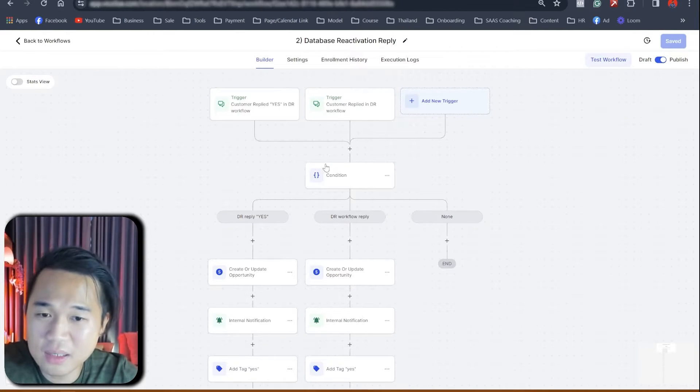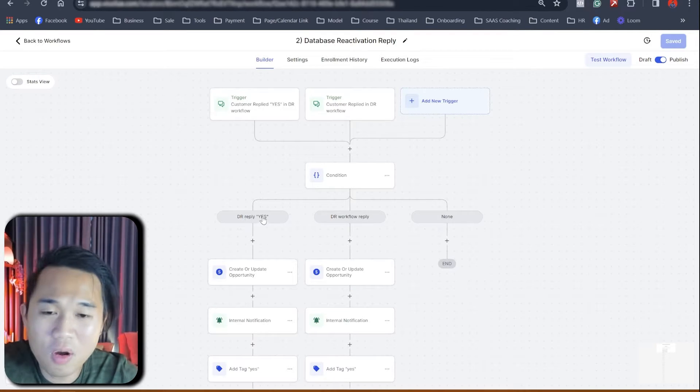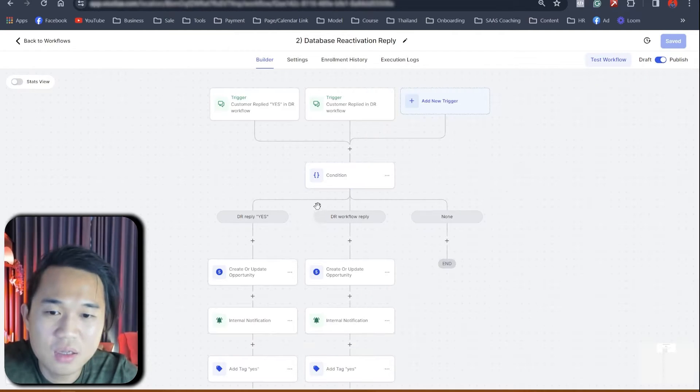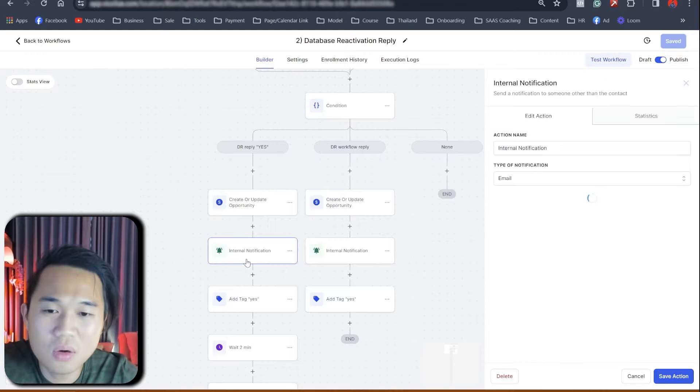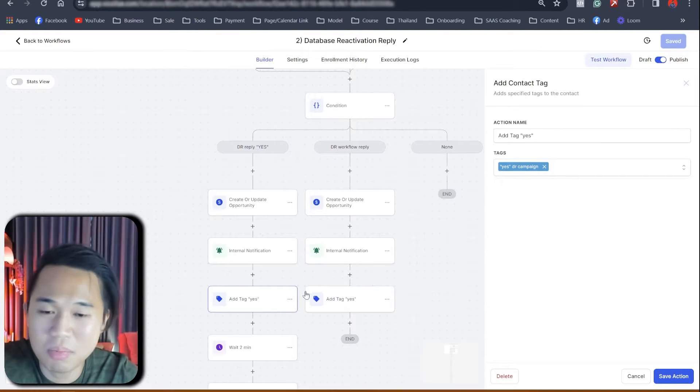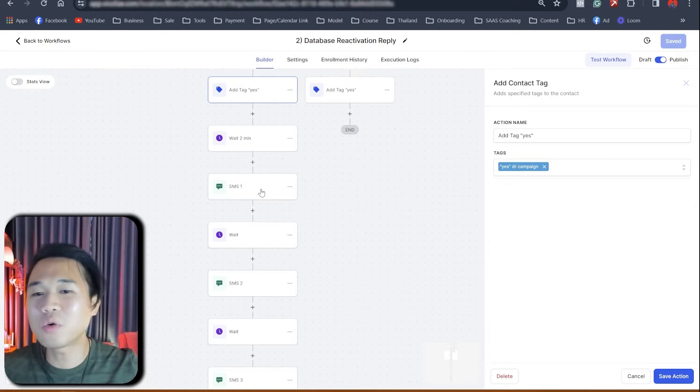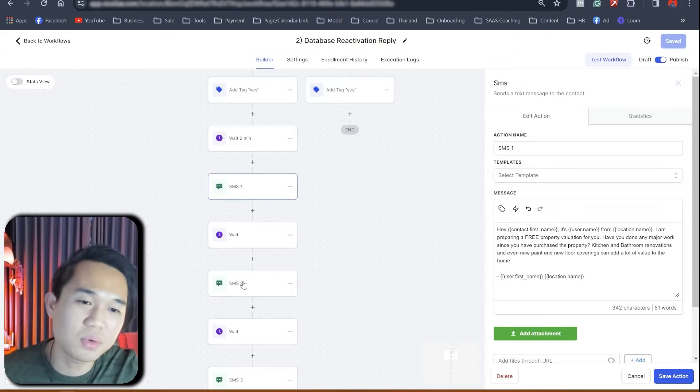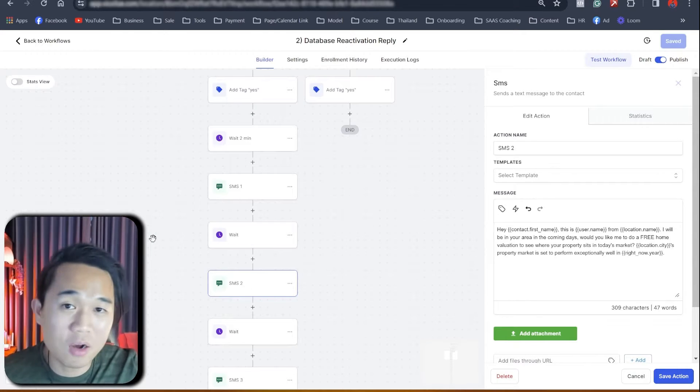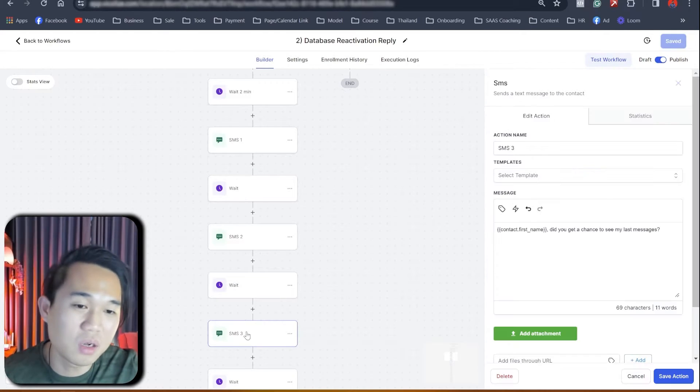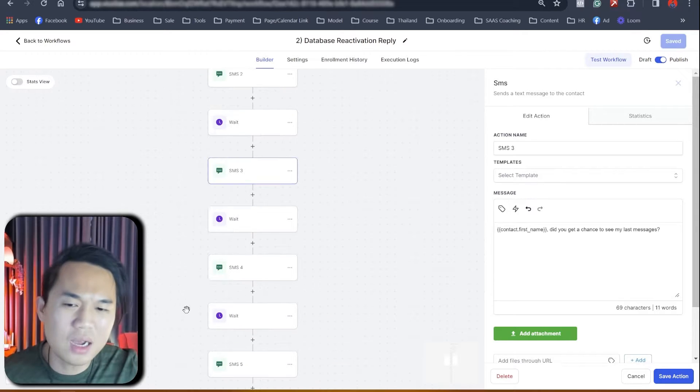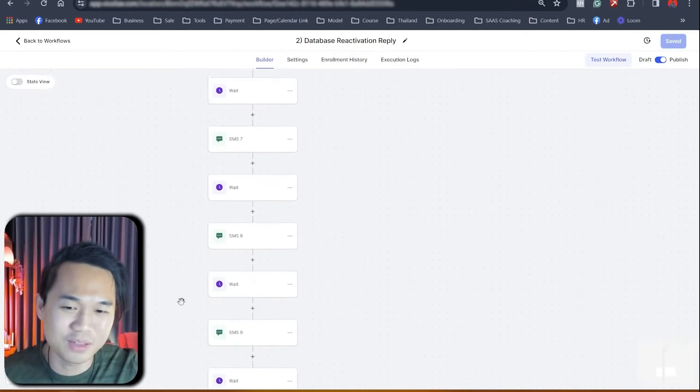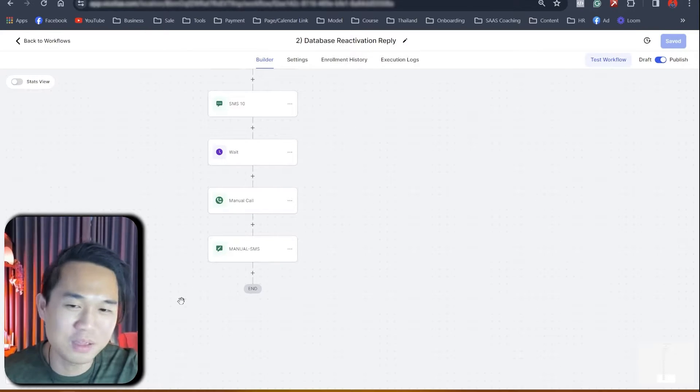So for people who reply yes, they're going to a condition. People that reply yes, workflow triggers reply yes. They're going to update opportunity internal notification and just get a tag reply yes. Right. But what happened is that they go into a further nurturing sequence that gets them to book a call with our agent and get them to reply much, much further. Right. So yeah, actually the sequence goes on for quite some time. It goes on for a very long time, as you can see.